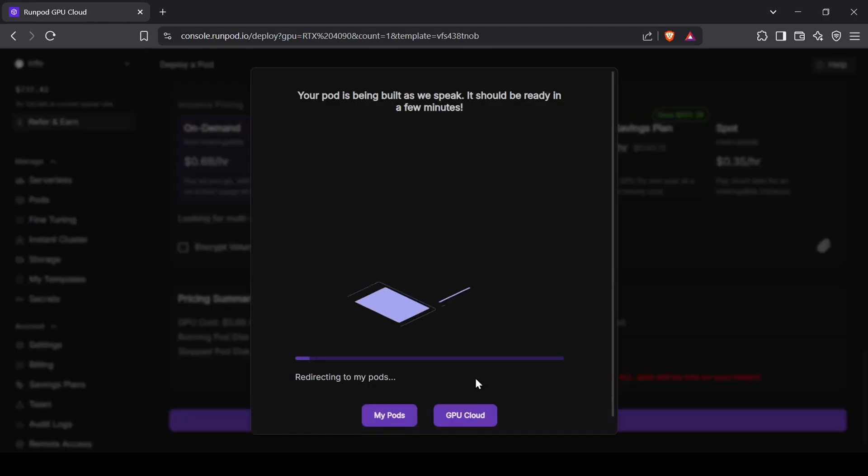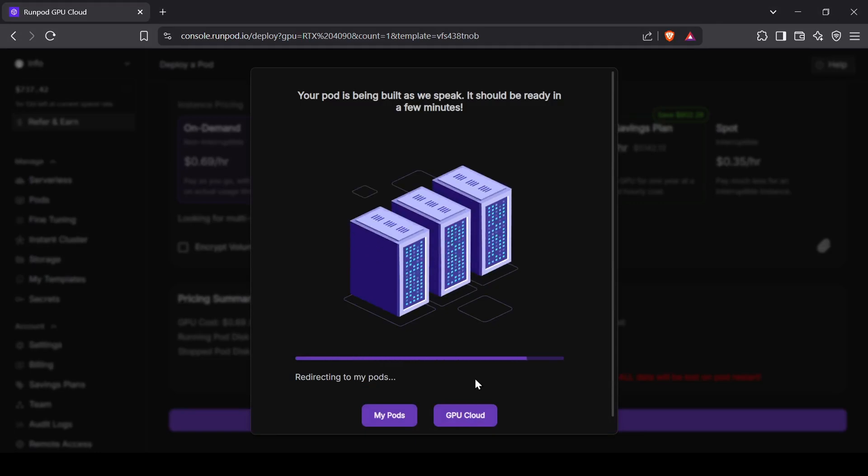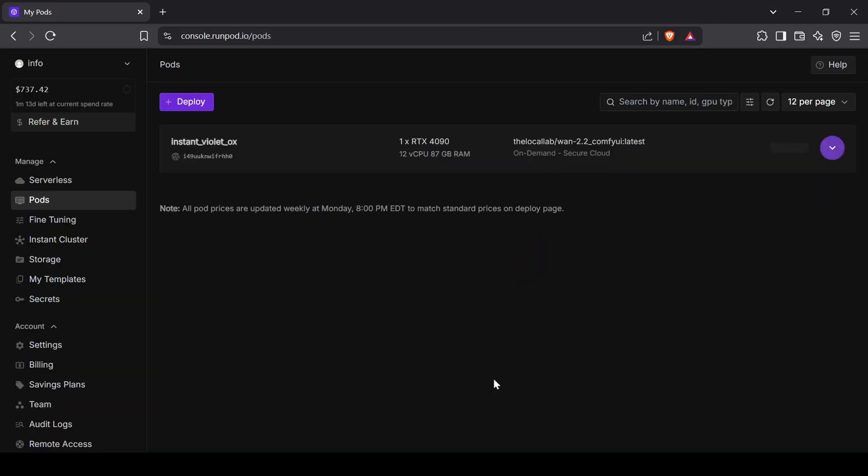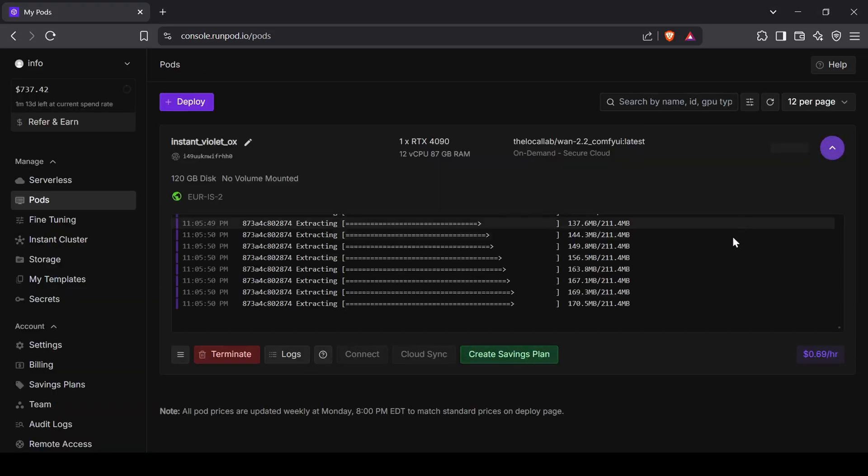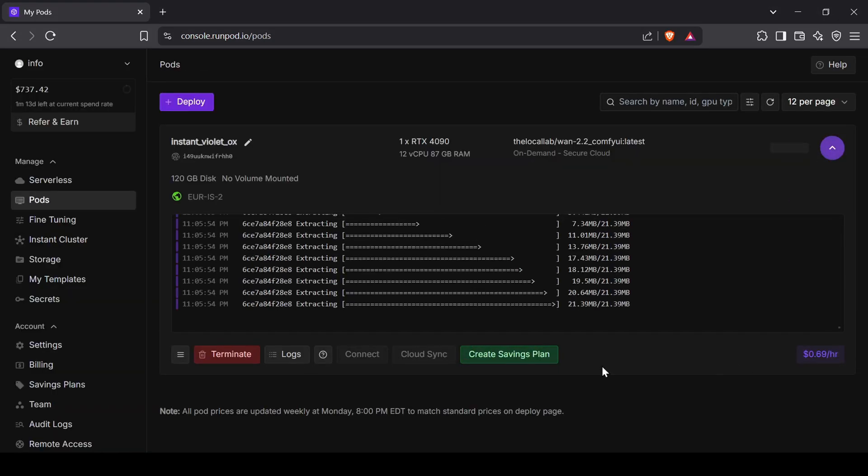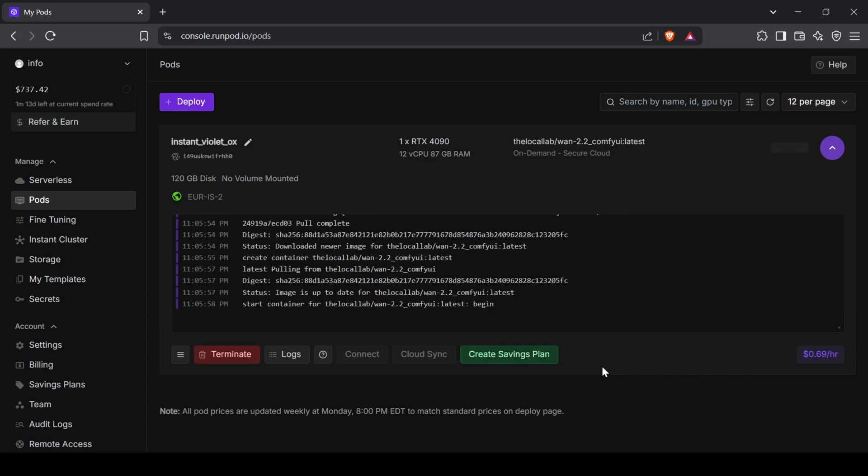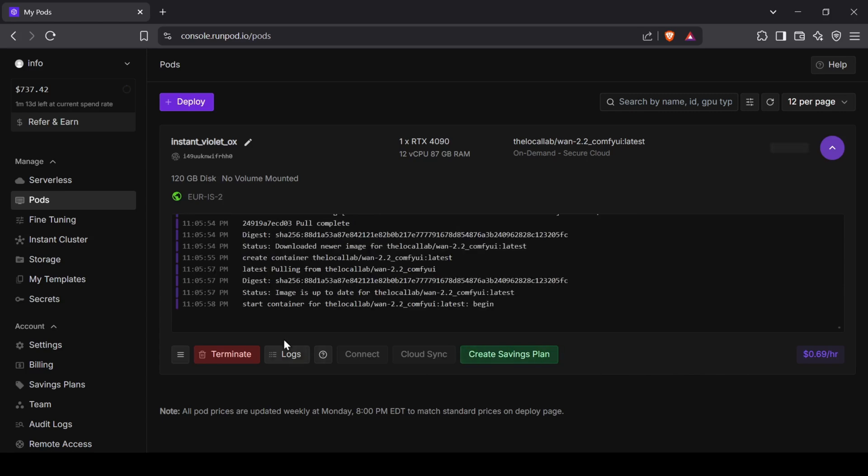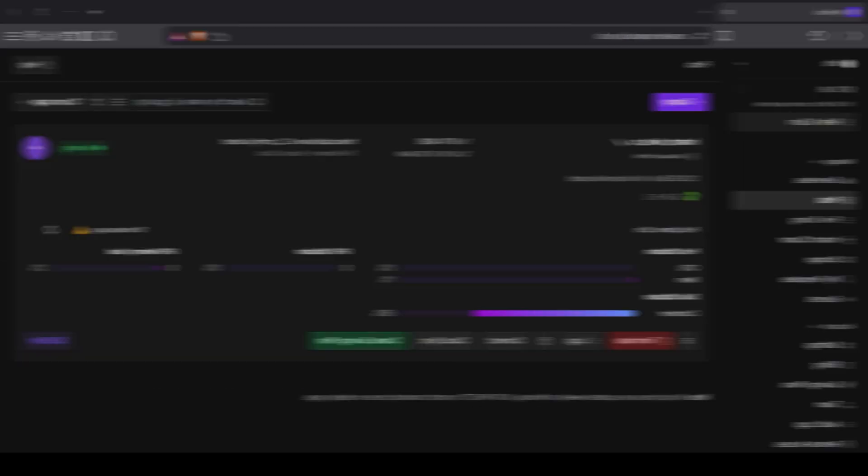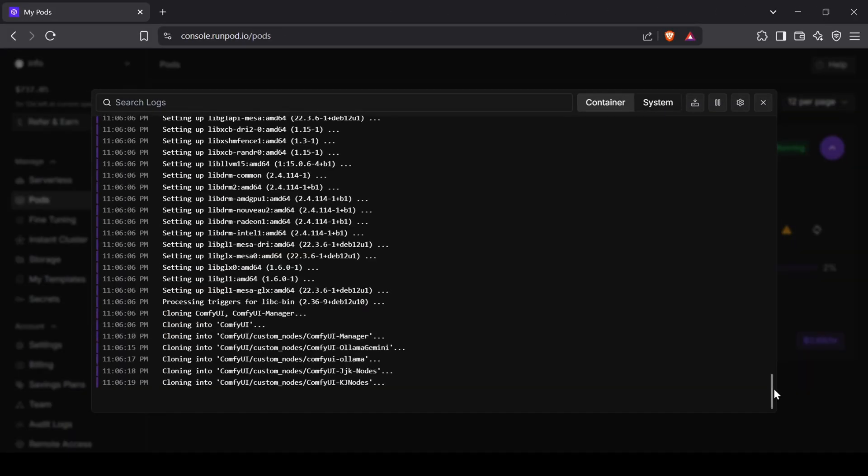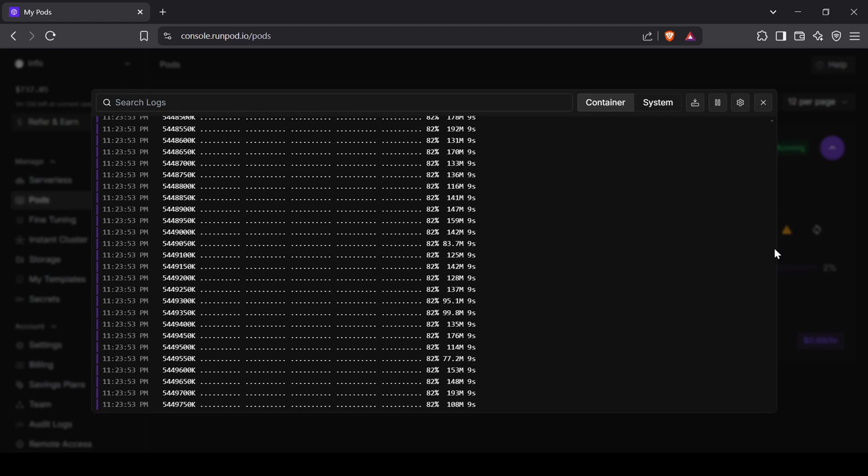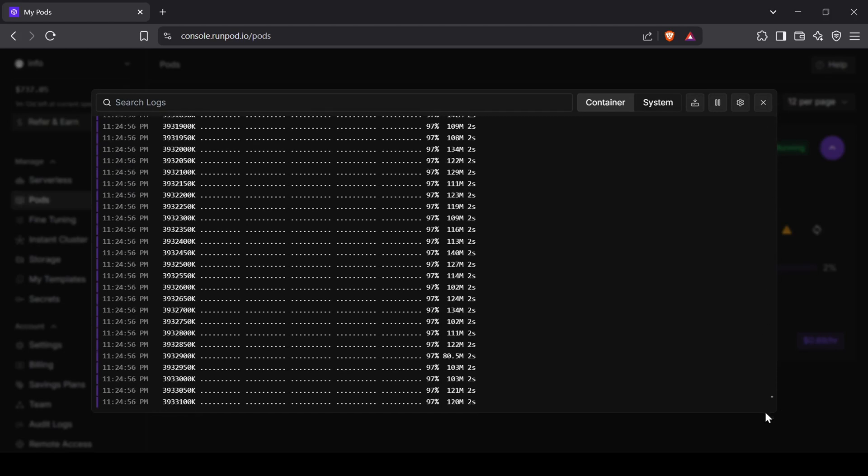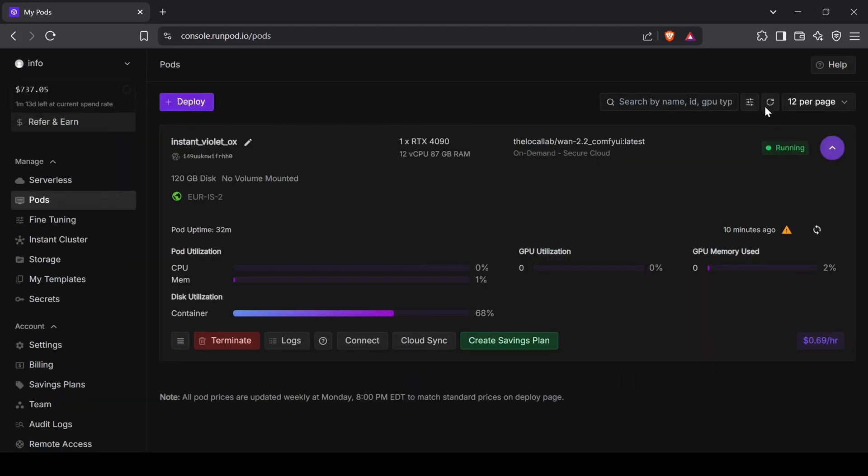The pod will take about 10 to 15 minutes to build and install everything. You can monitor the progress in the Logs tab. When you see the final script showing a local URL, you'll know it's ready. A good rule of thumb is when the pod's storage usage hits around 68-71%, the installation is complete.